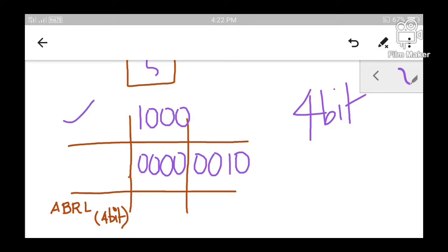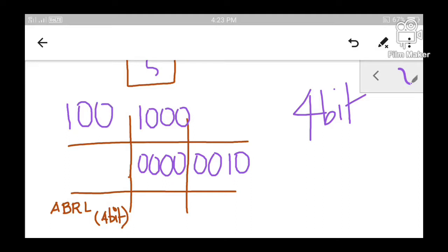Let us do one more example. I am going to find the code of the top-left region. We know that this particular region lies to the left side and at the same time this region is above the window. Since it is above the window, the above bit will be 1. It is not below the window, so below bit will be 0. This region does not lie to the right of the window, so right bit will be 0. But this region lies to the left of the window, so left bit will be 1. So using this property, let us find the region codes of all the nine regions.